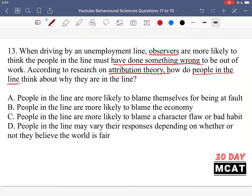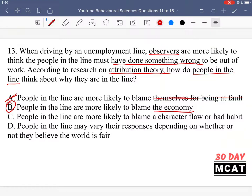Option A says people in the line are more likely to blame themselves for being at fault — that's incorrect. They would not attribute it to an internal cause. Option B is the much better answer: according to attribution theory, people in the line are more likely to blame the economy — an external factor. They say it doesn't matter what I did; I was still trying hard, but the economy is just bad right now. That falls in line with the attribution theory.